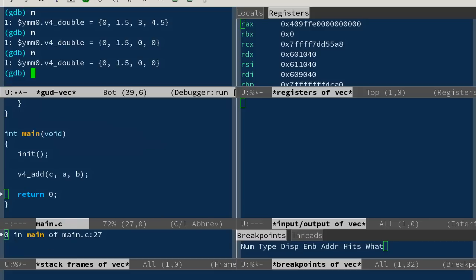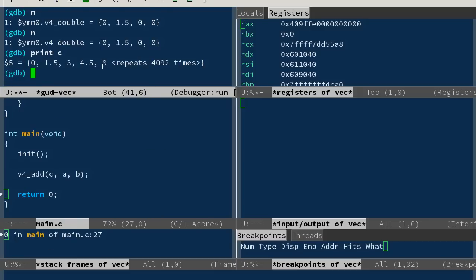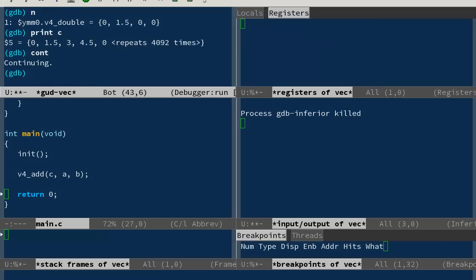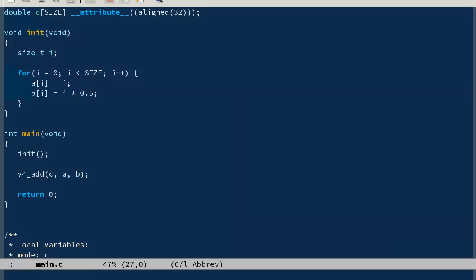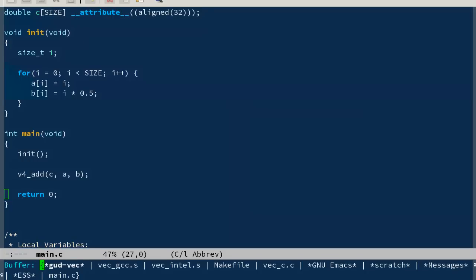Now we can see C if it has been set. If you remember, it was all zeros before, and now the result is here: 0, 1.5, 3, 4.5. It all worked. Good. Now let's see another experiment, a little more complicated.